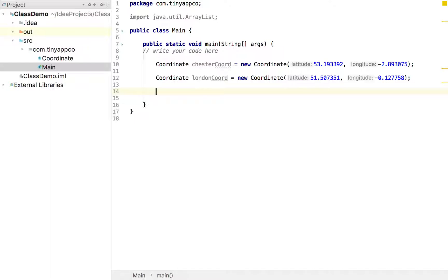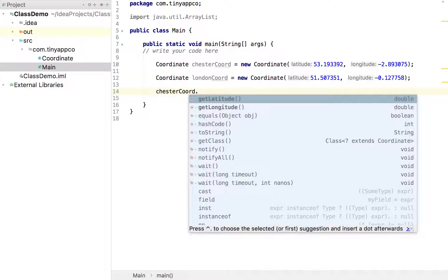So now if we wanted to make use of that, we could, for example, put them in a collection. Or if we wanted to print out just a latitude, a longitude value, we could do that.